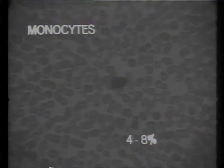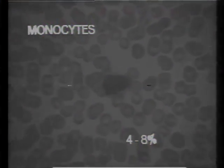Monocytes make up 4 to 8 percent of the total white blood cell count. They are a large cell with a single lobulated nucleus. They are seen late in inflammation, and their function is to clean up the inflammatory site. They are known as the macrophages.